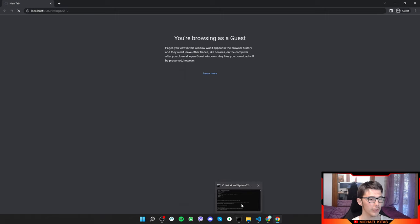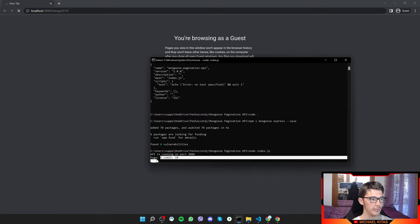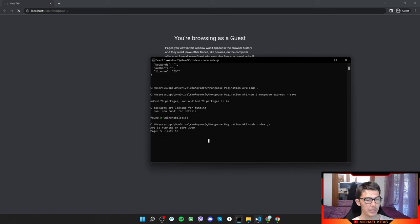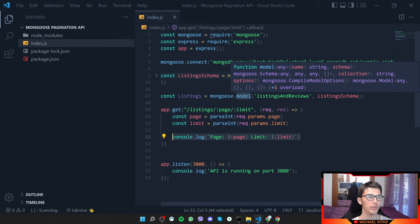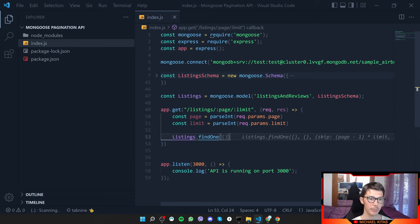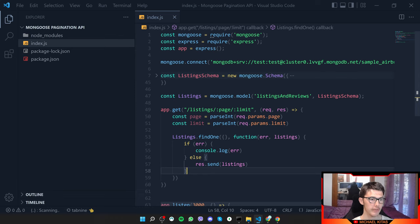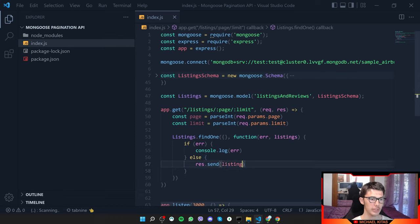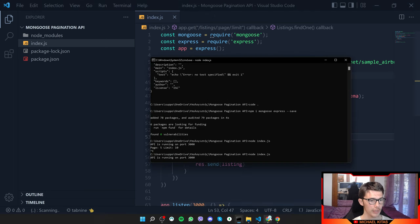We won't get anything returned in the browser yet, but in the console we can confirm we received the page number and limit correctly. Next let's test that our model and Mongoose work, so we'll call Listings.findOne() and return the result — sending the listing back or logging any error.